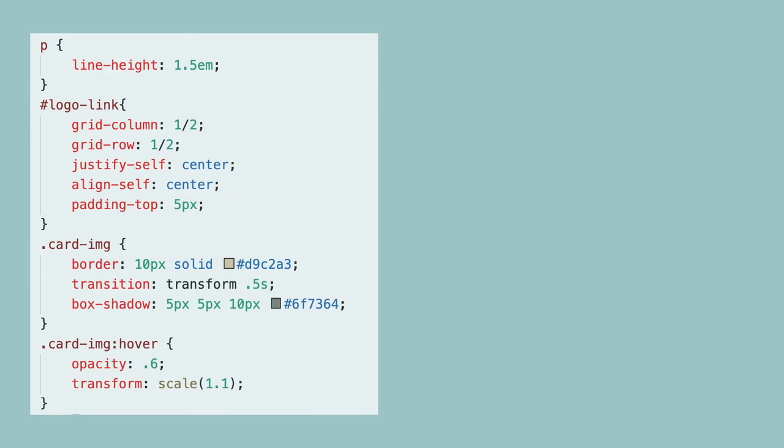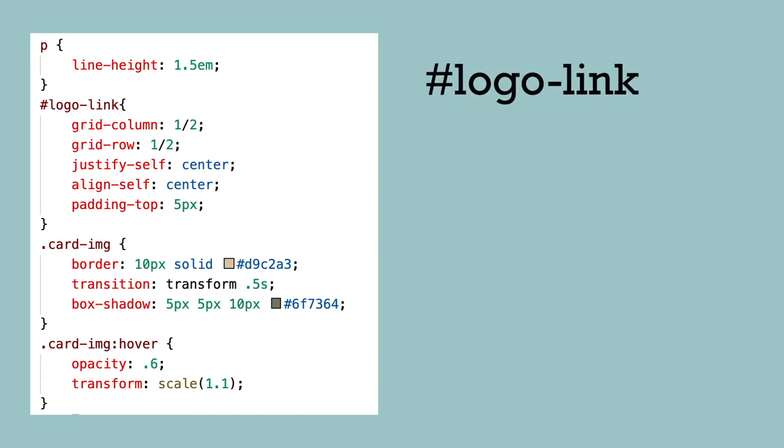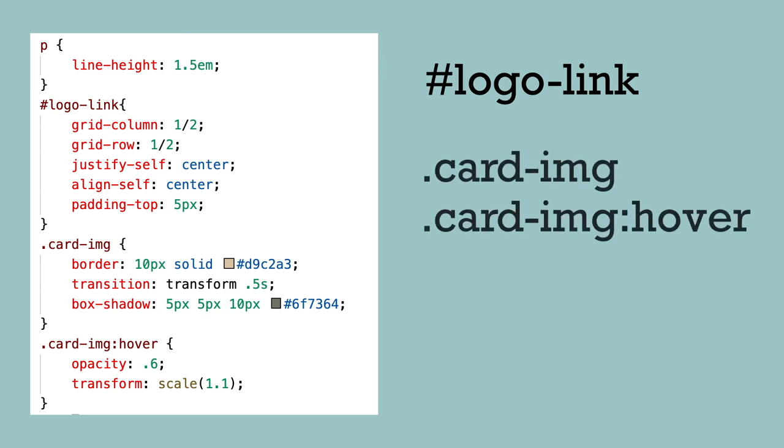Then it would be classes and pseudo classes like dot card-img or dot card-img:hover, which we're going to talk about in just a minute. Lastly, the least specific are the element selectors with element names like P, H1, IMG, etc.